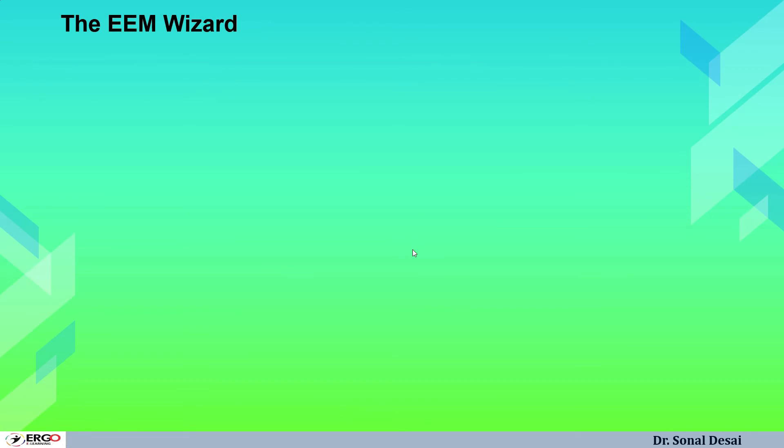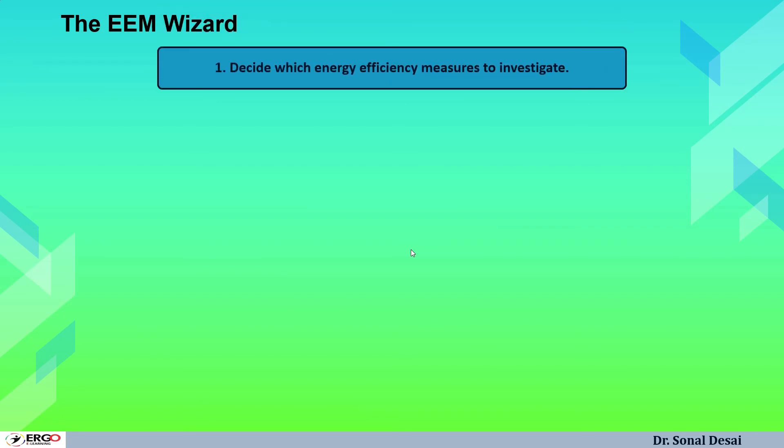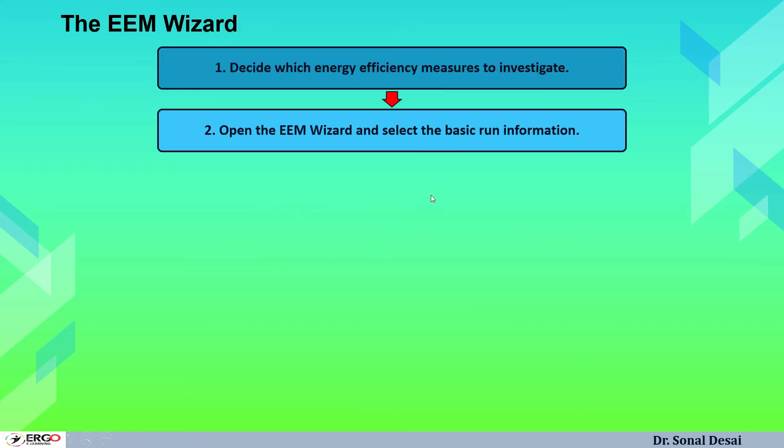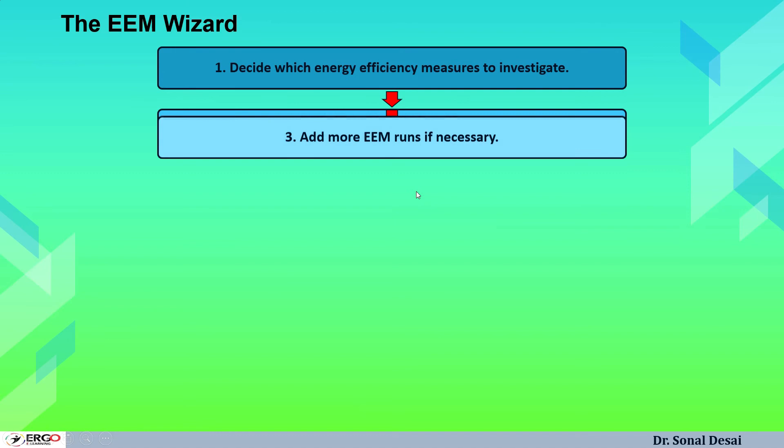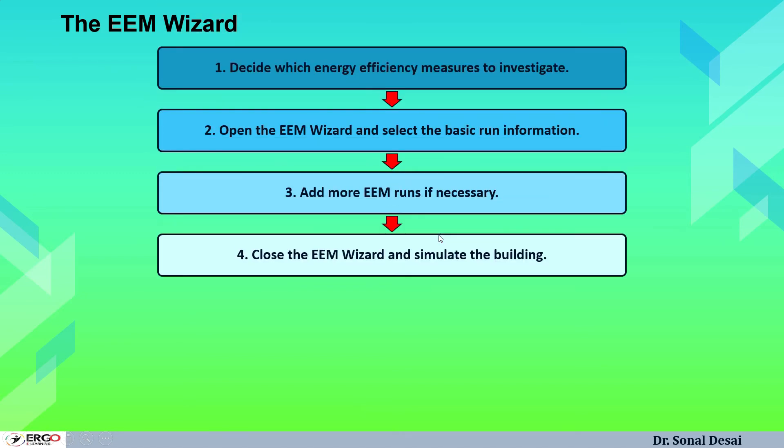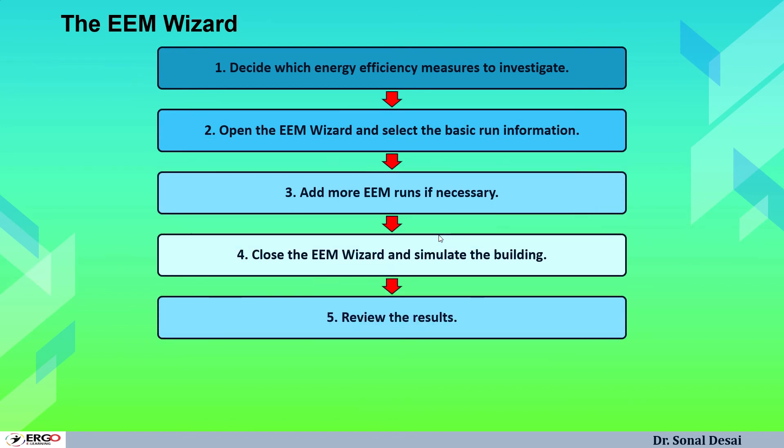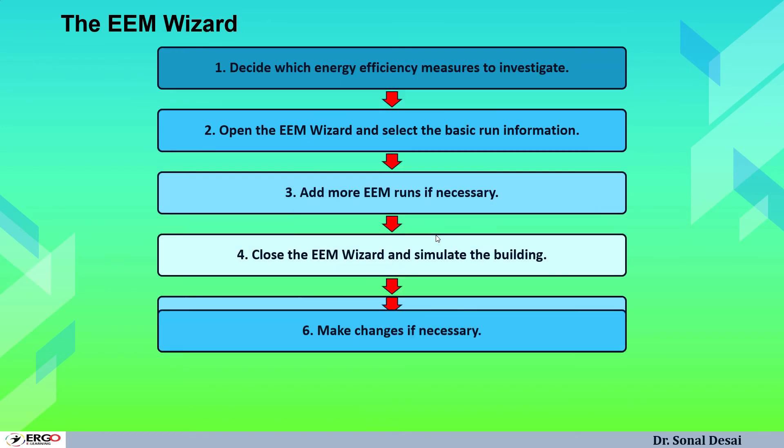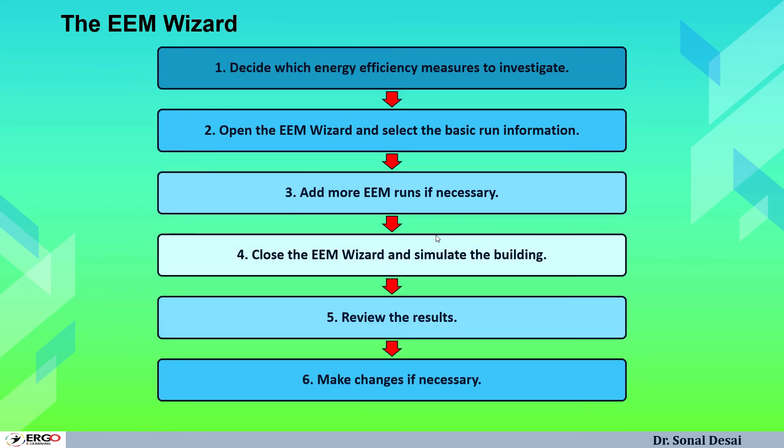The most important part of eQuest software is EEM wizard, that is energy efficiency measure. After drawing a building model, we can apply certain energy efficiency measures so that we can evaluate how building is going to perform when we apply certain energy conservation methods. They decide which energy efficient method is most appropriate. Once we are targeting EEM, we have to decide which EEM we are talking of, then go for EEM wizard and select the basic run. We have to apply EEM or we may add couple of EEMs together and compare them, then simulate the building followed by generation of results. If required, we may change those EEMs and redo the entire procedure.